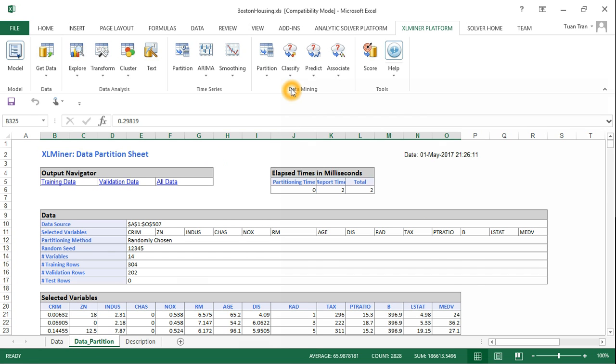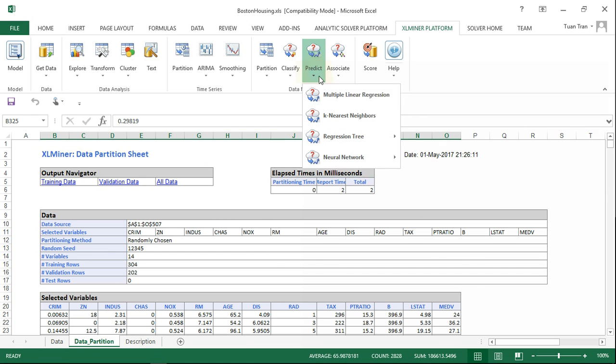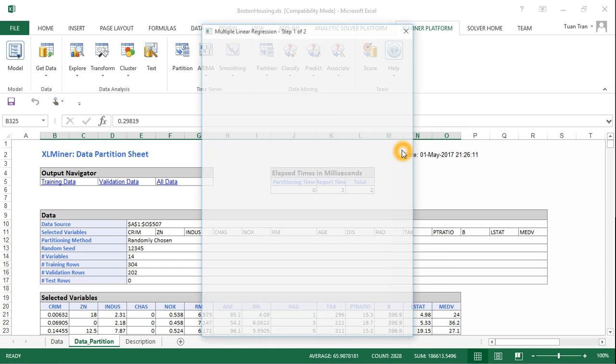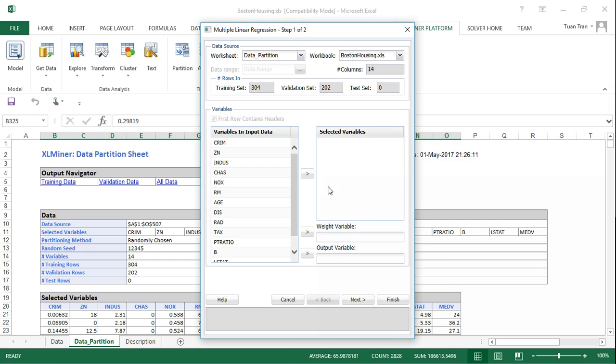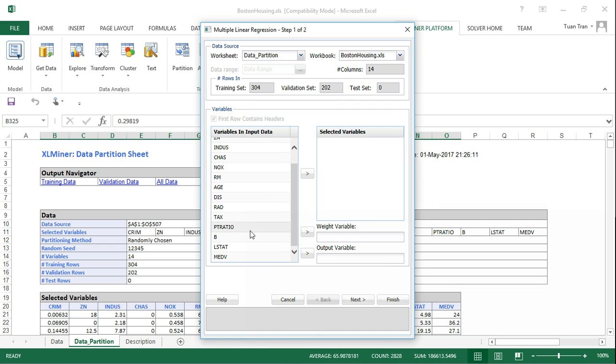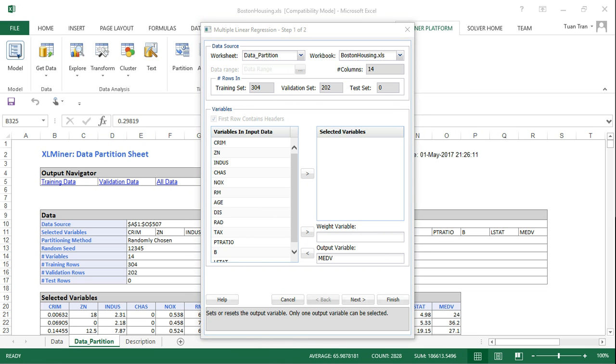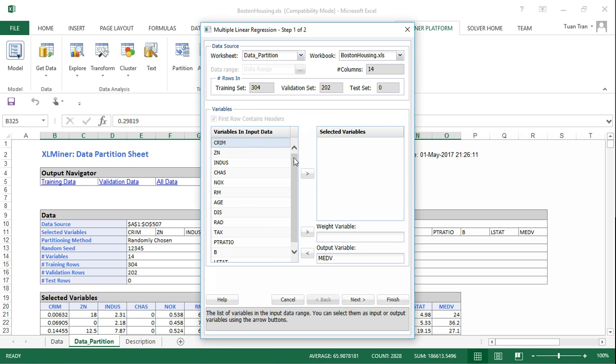We need to select the output variable, which is the target variable, right here. In this example, I will select three variables that will be criminal, charge, and rule.